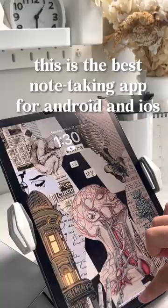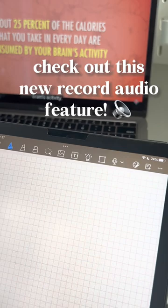This is the best note-taking app for Android and iOS. Check out this new Record Audio feature.